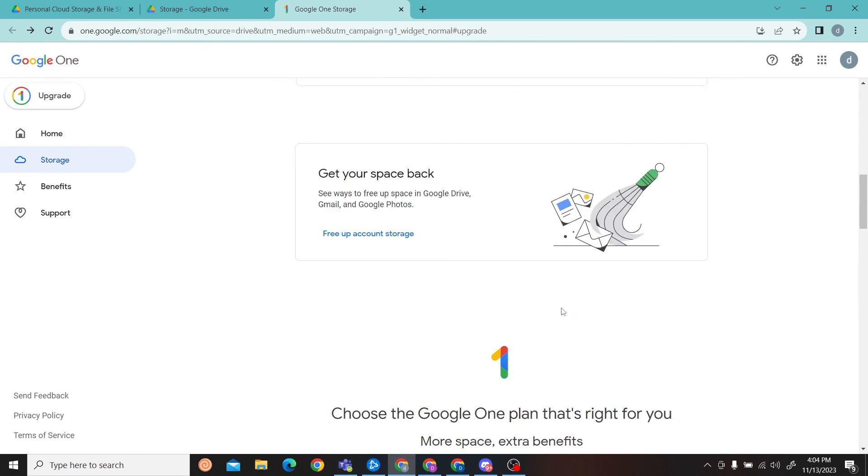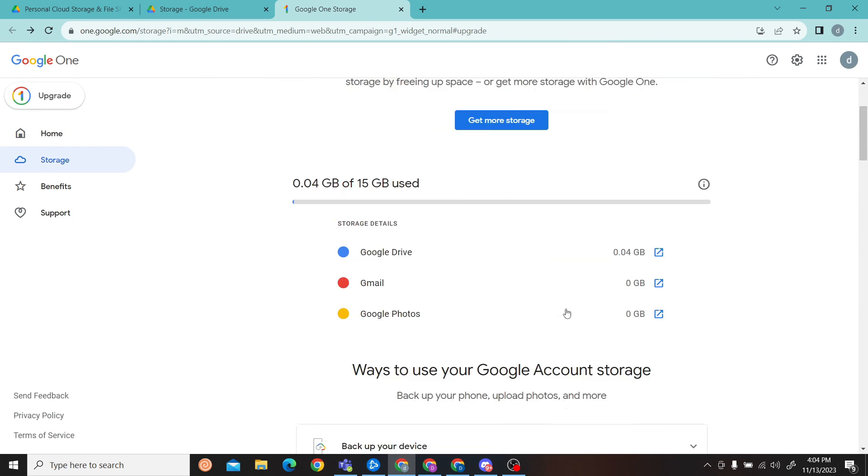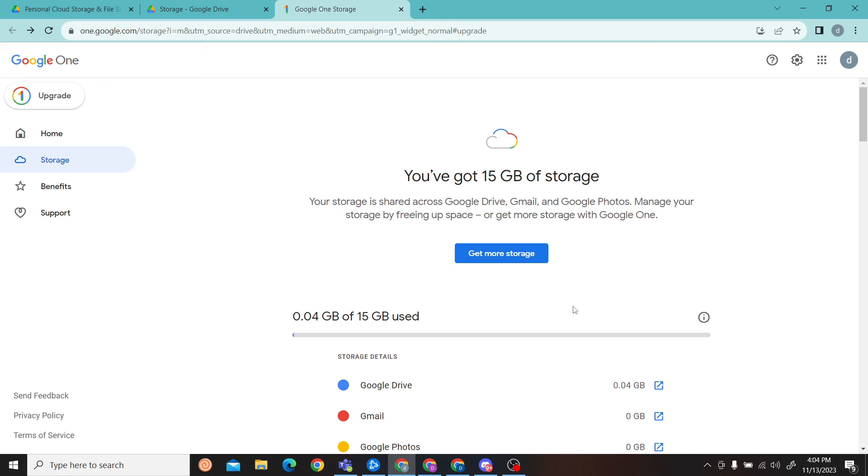And then you'll be able to upgrade your storage in your Google Drive. Thank you for watching this video and I will see you on the next one. Also, don't forget to subscribe to our channel for more videos.